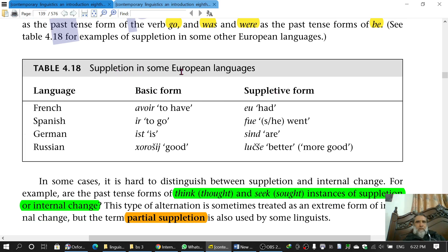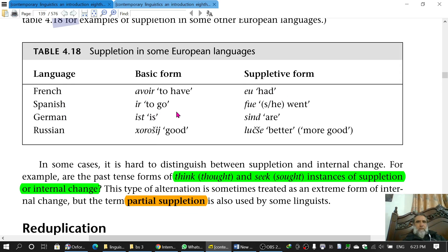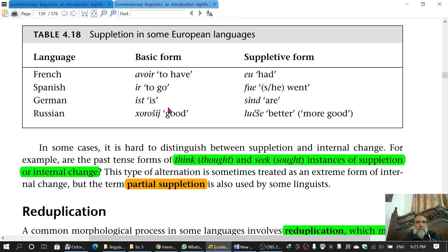Suppletion is also found in other European languages. For example, in French, 'avoir' (to have) is replaced with 'eu' (had). In Spanish, 'ir' (to go) is replaced with 'fue' (went). Then there is German as well. In all these cases, a completely different morpheme takes the place of the present form, so these are examples of suppletion.